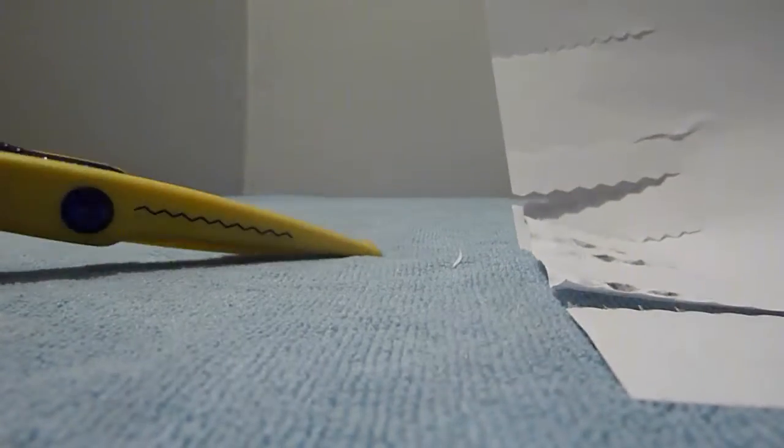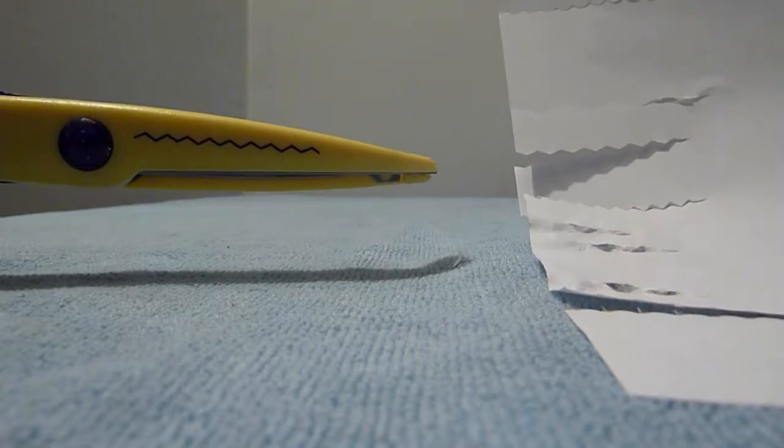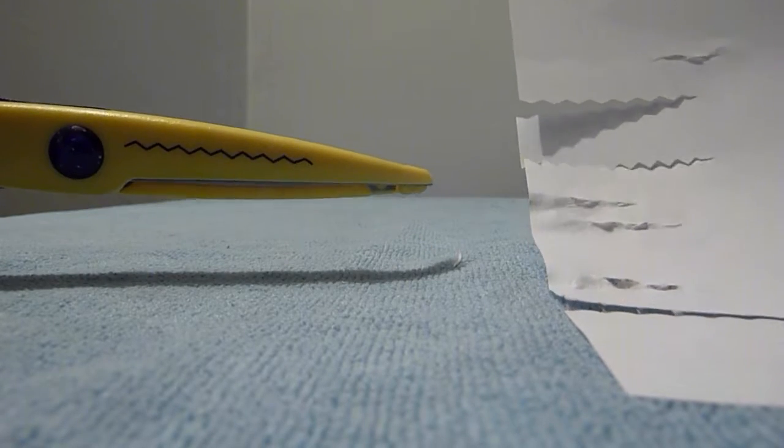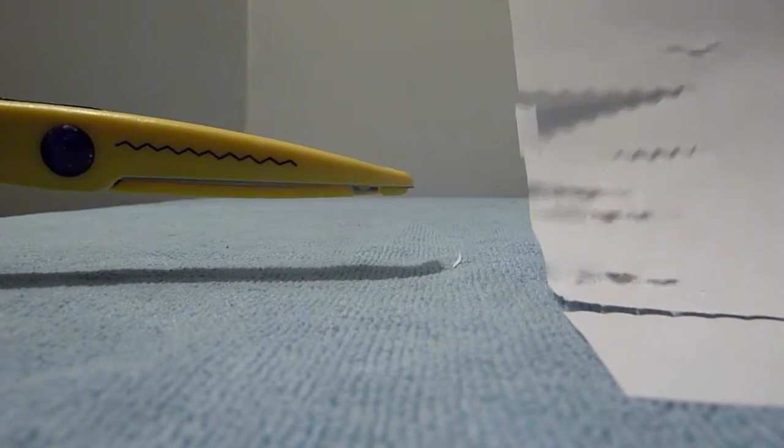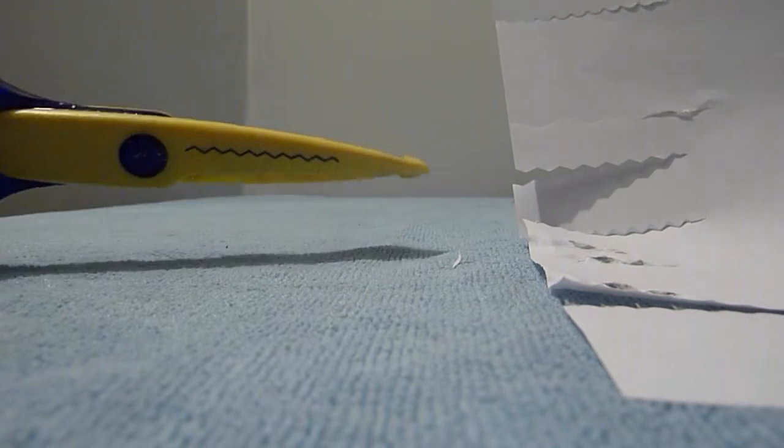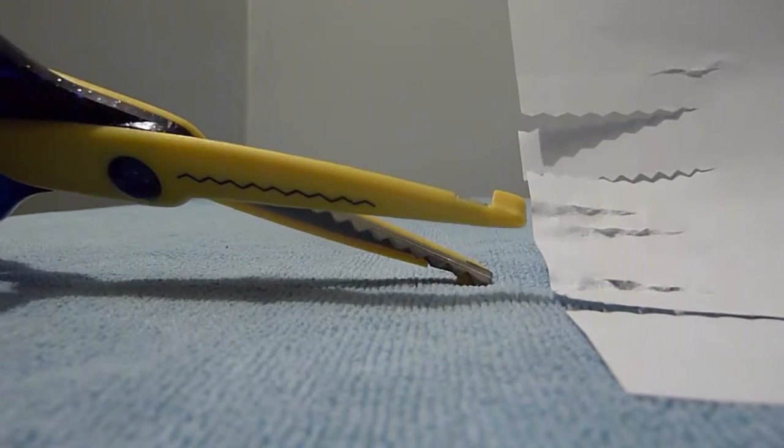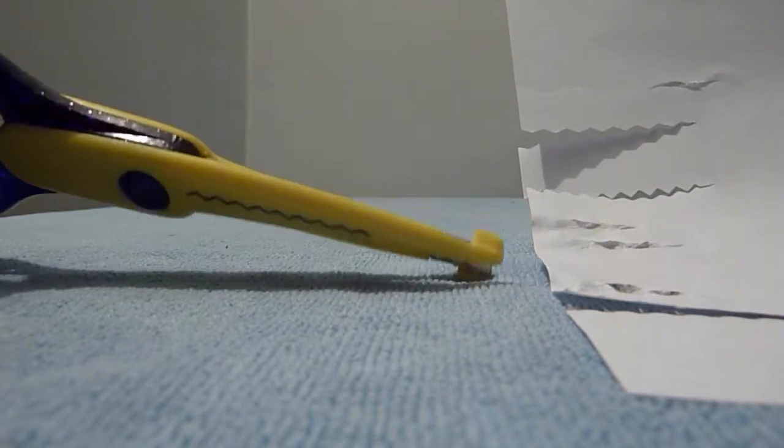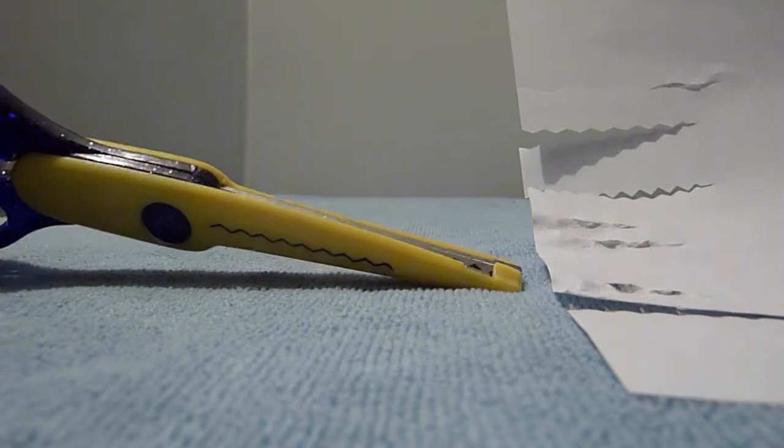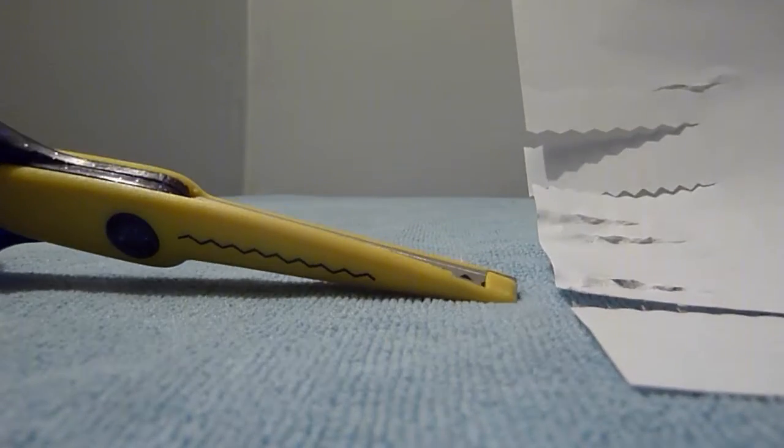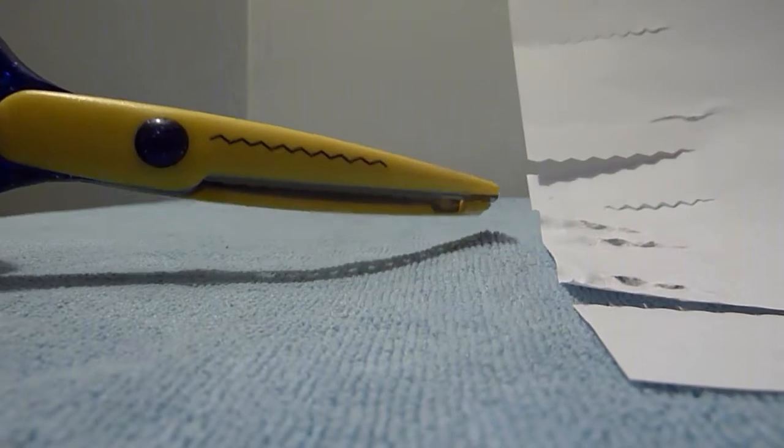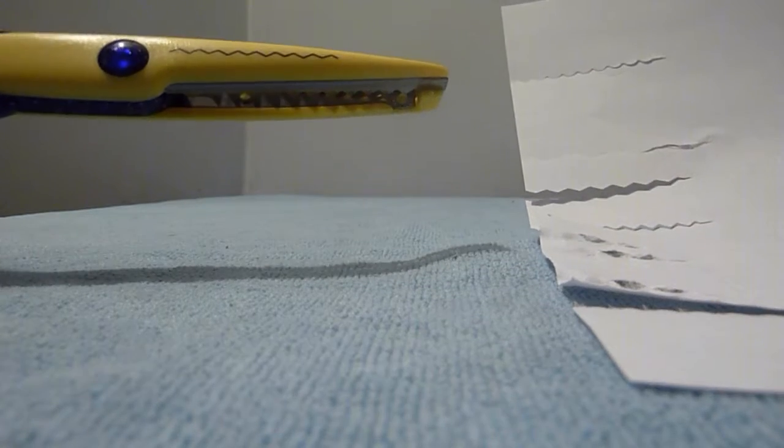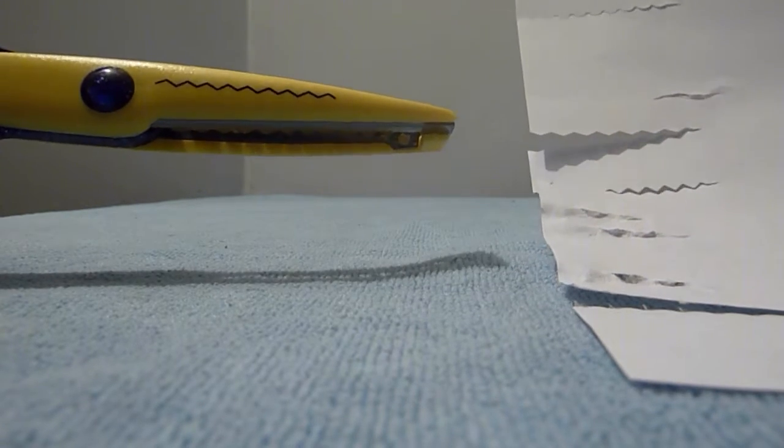But if you've never seen a special scissor collection, this is what they are. And you can, well, if you collect all kinds of stuff, people might just give them to you. Otherwise, you have to buy them at a craft store.